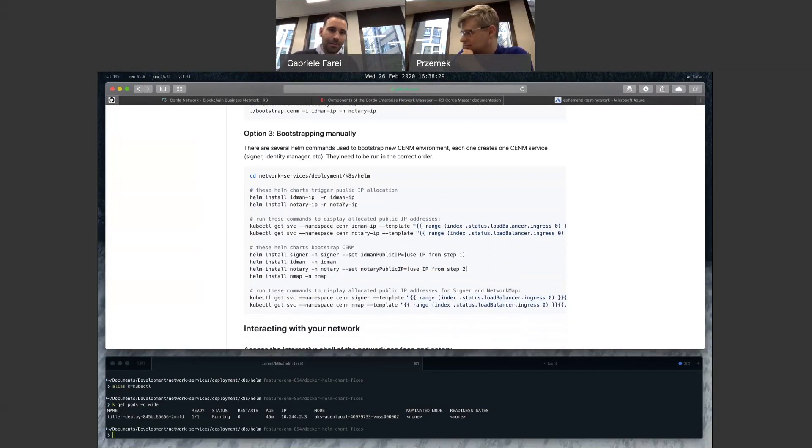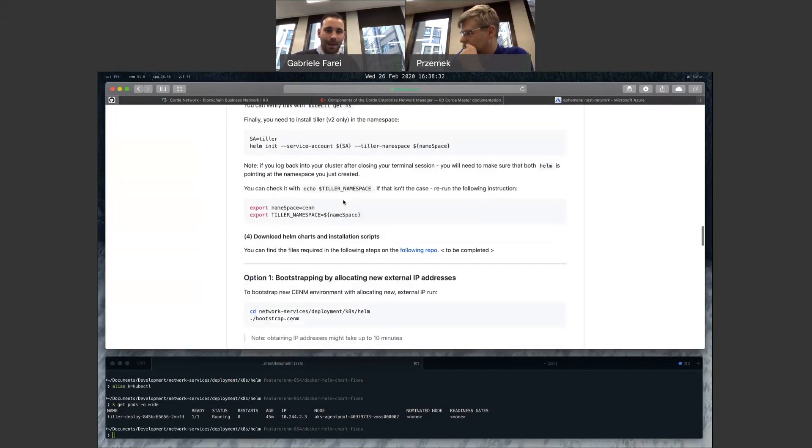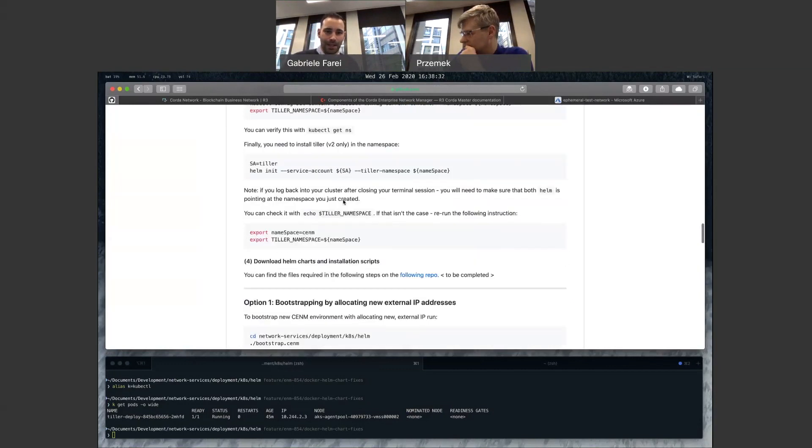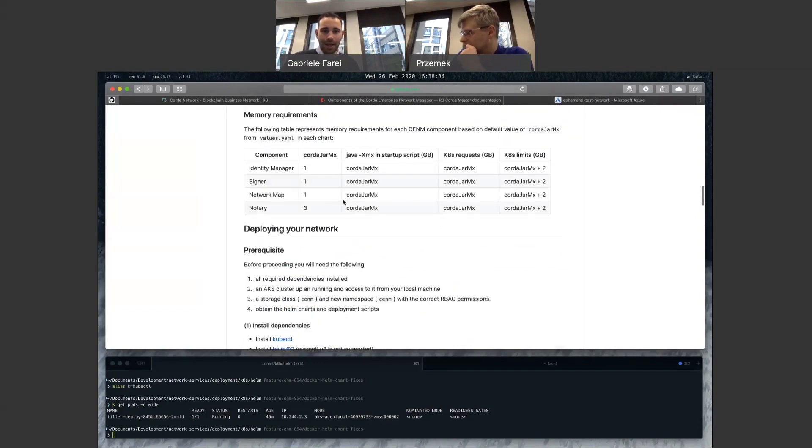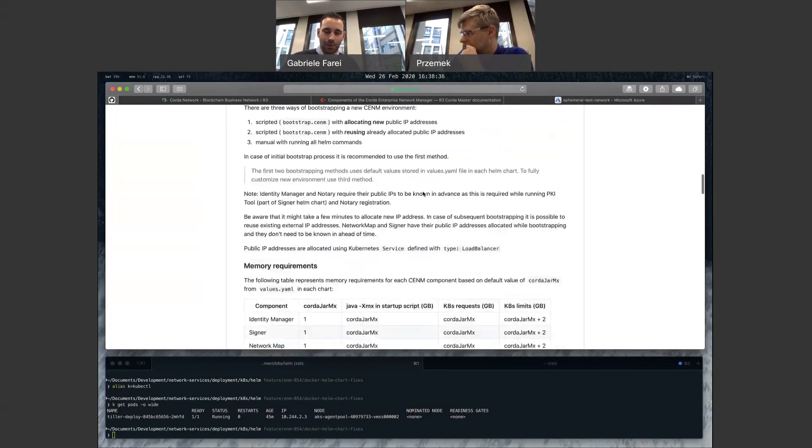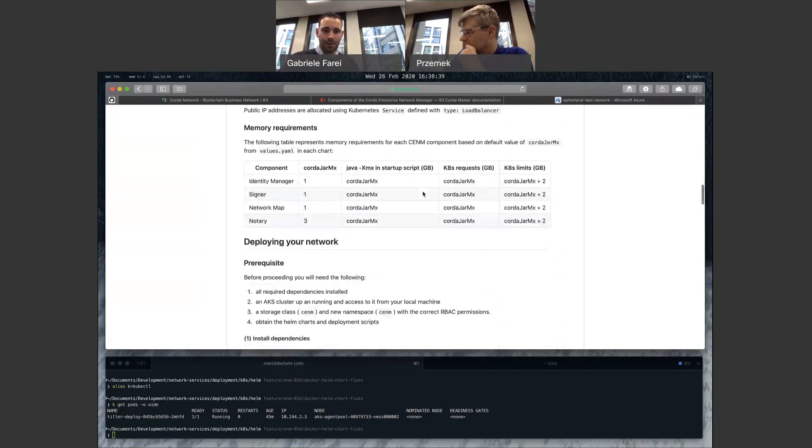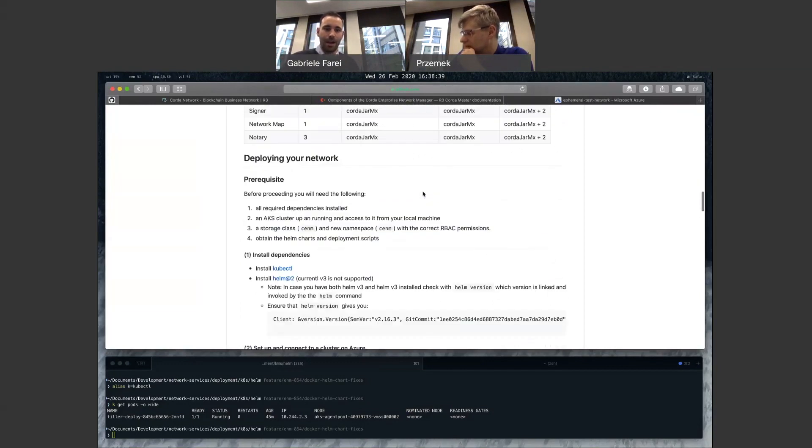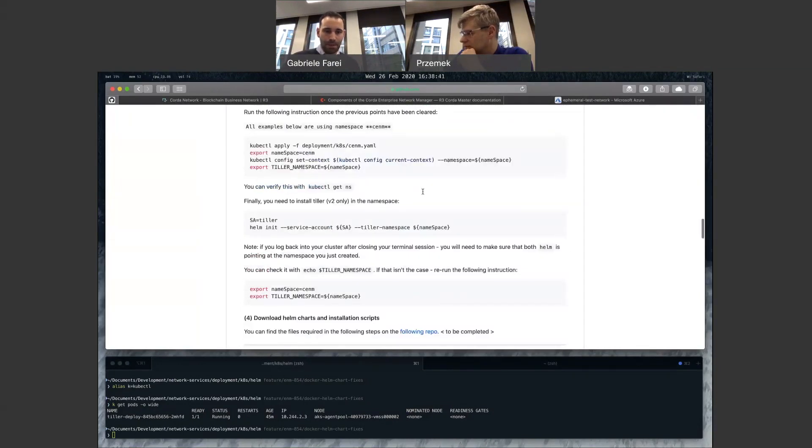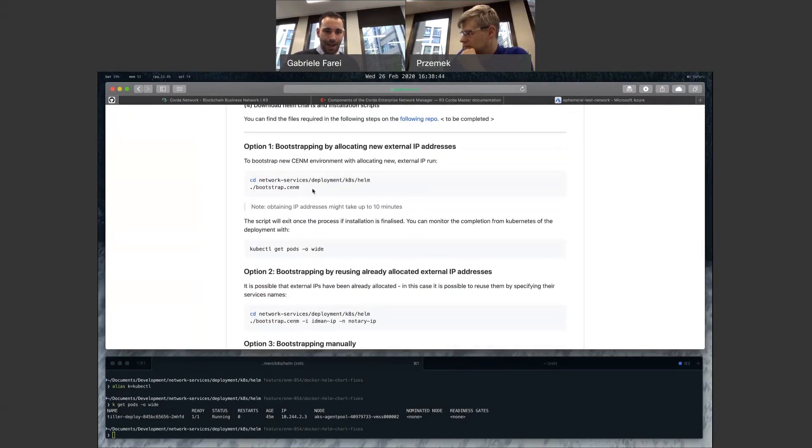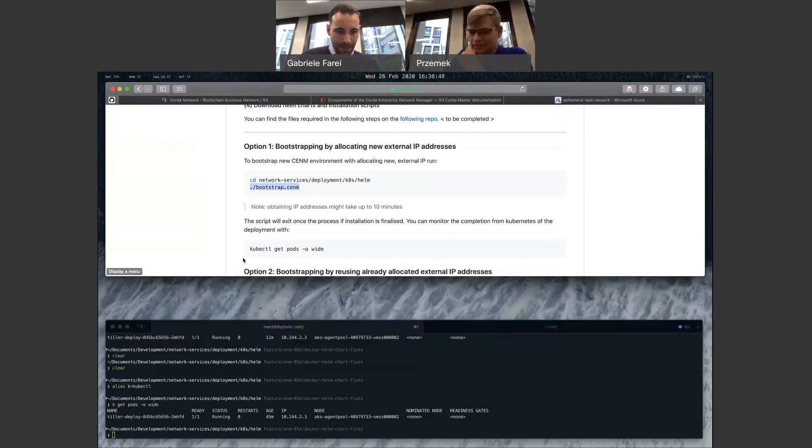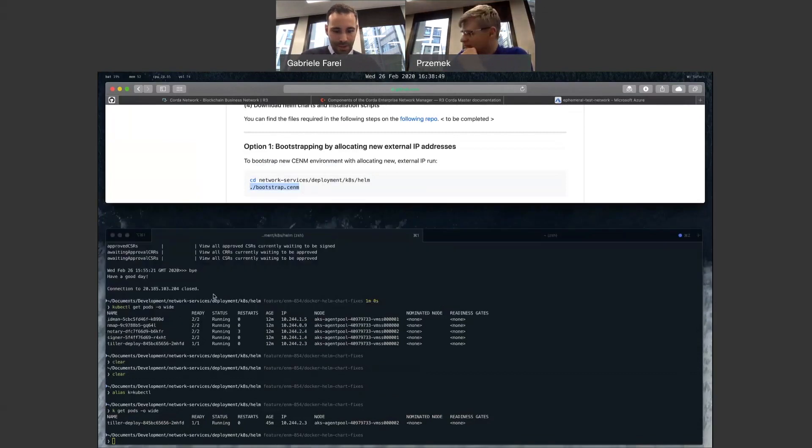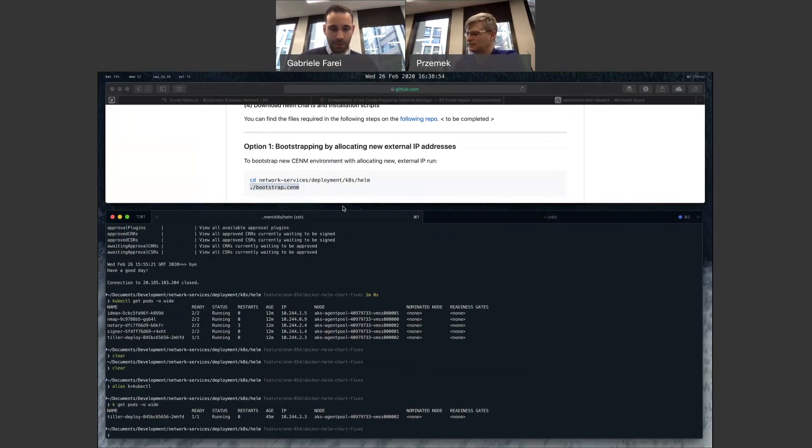The documentation will also contain a page for each of the Helm charts. So you can go and have a look at that to see which parameters we're using in this specific reference deployment. But why don't we just get into it? So let's run it through and then maybe you can talk us through what happened. So in this case, I'm already on the Helm folder. I'll just run the script.